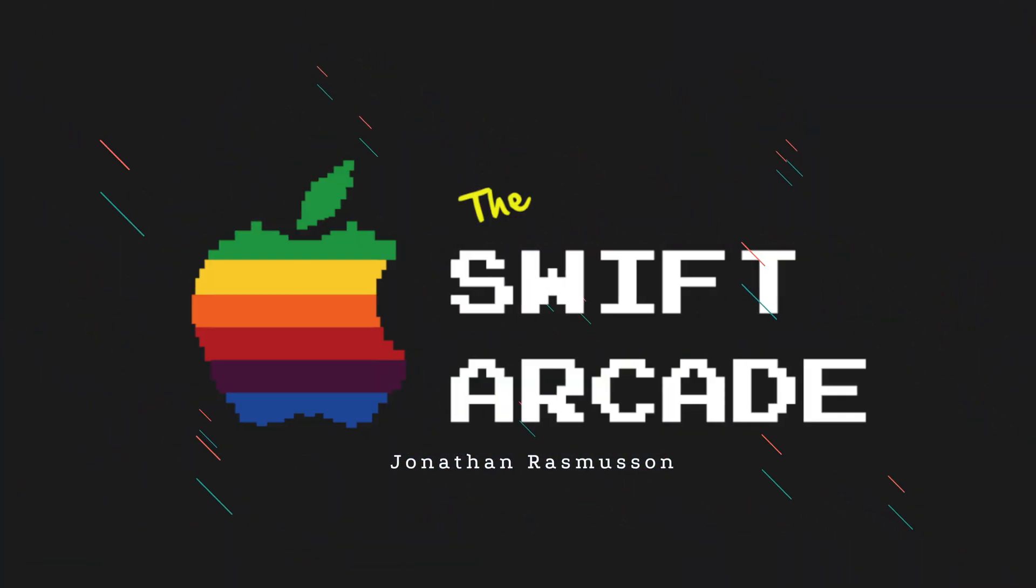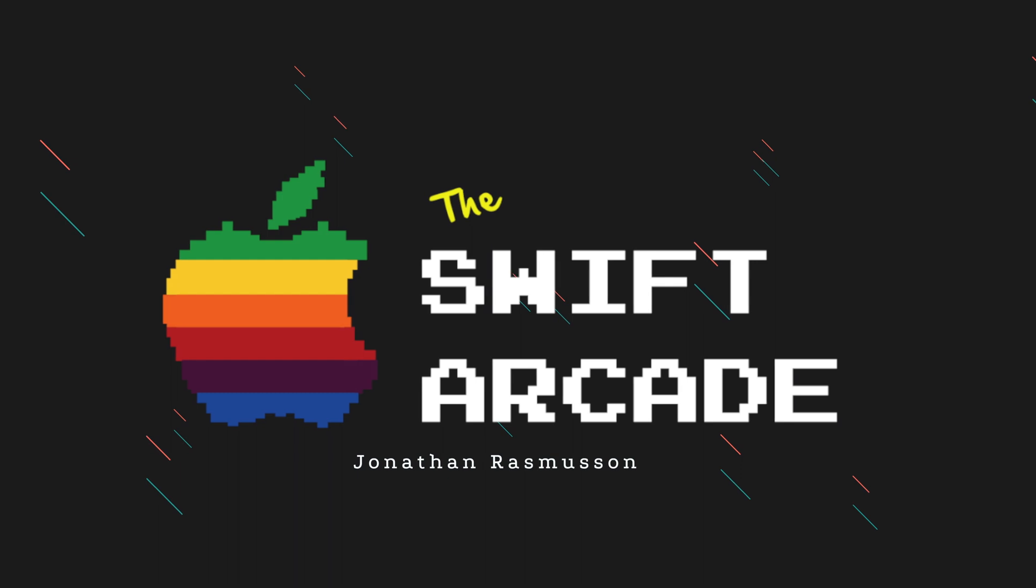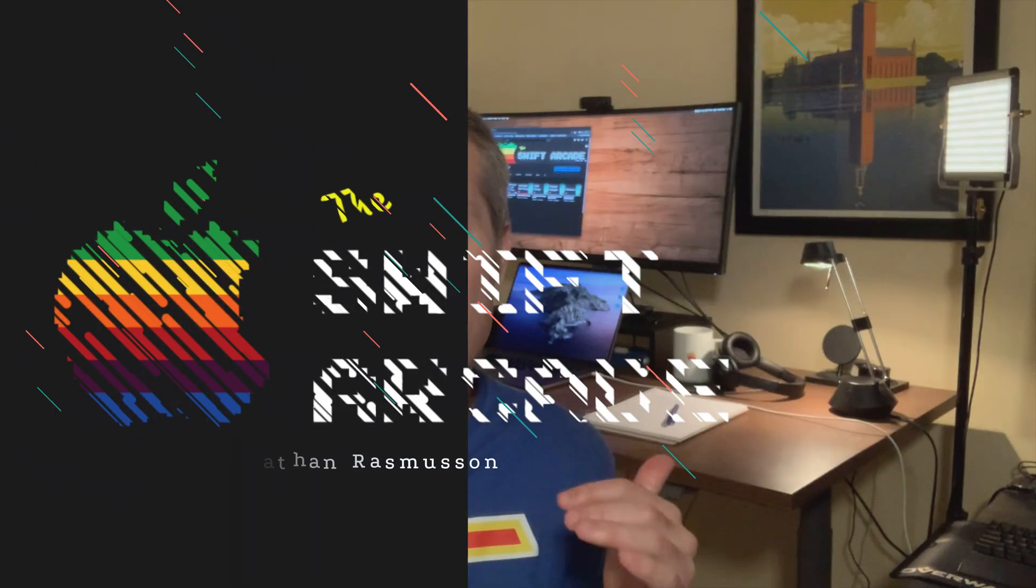Hey everyone, welcome to Swift Arcade. I'm your host, Jonathan Rasmussen. Core data can be hard.